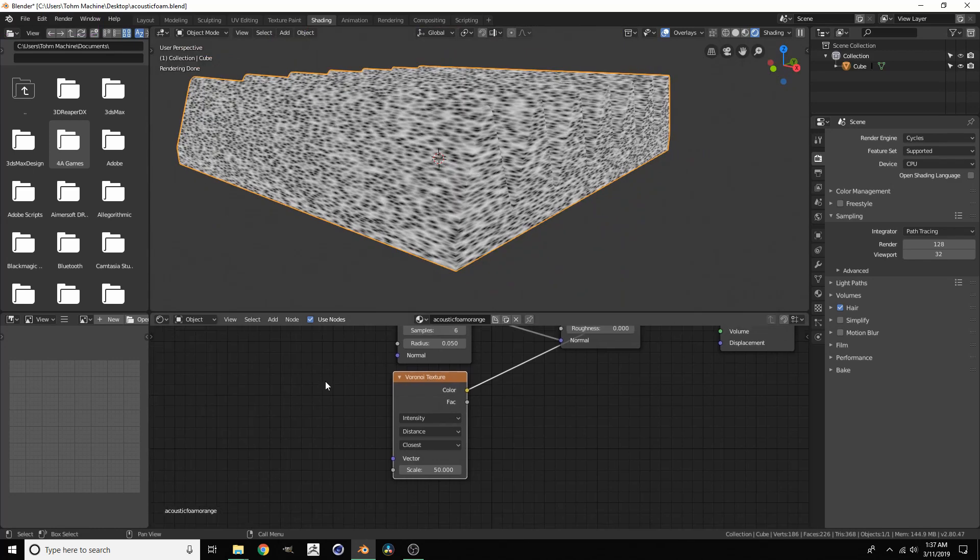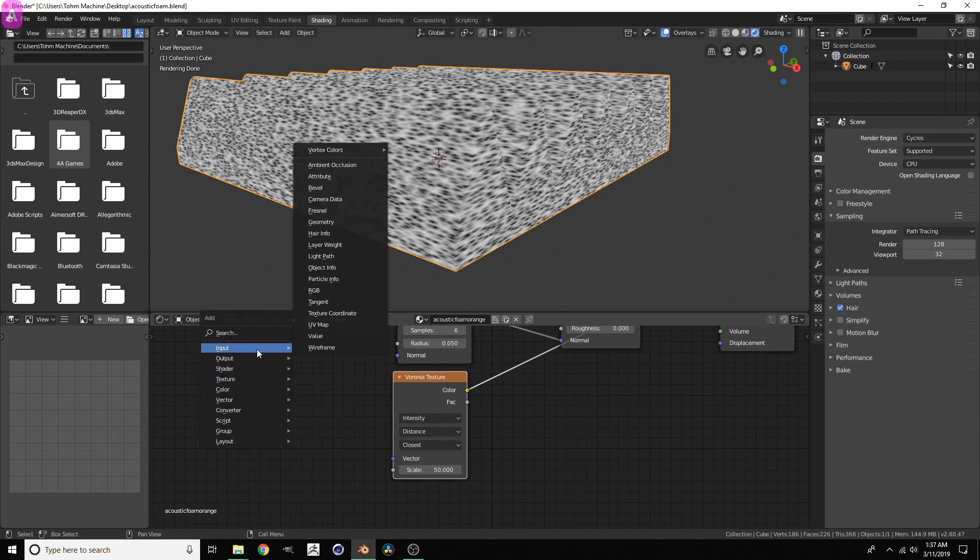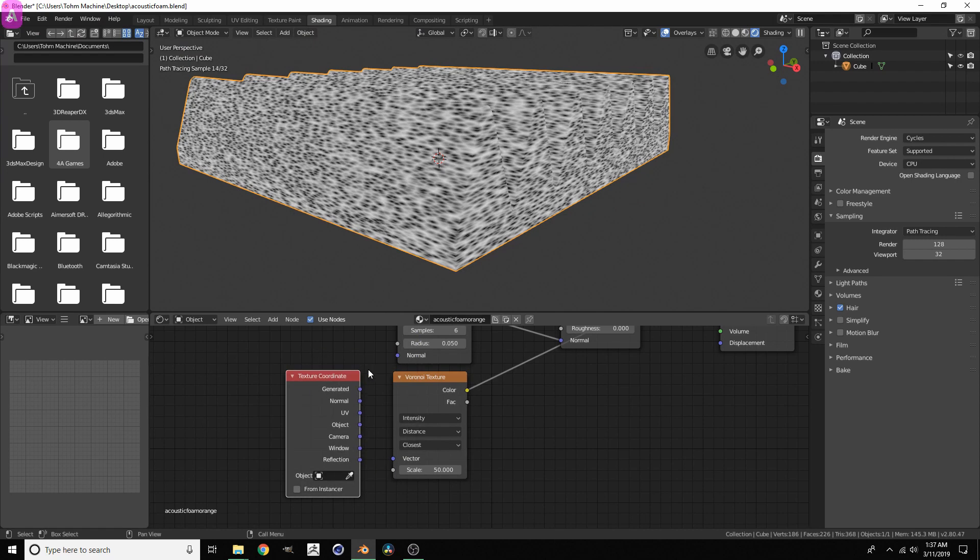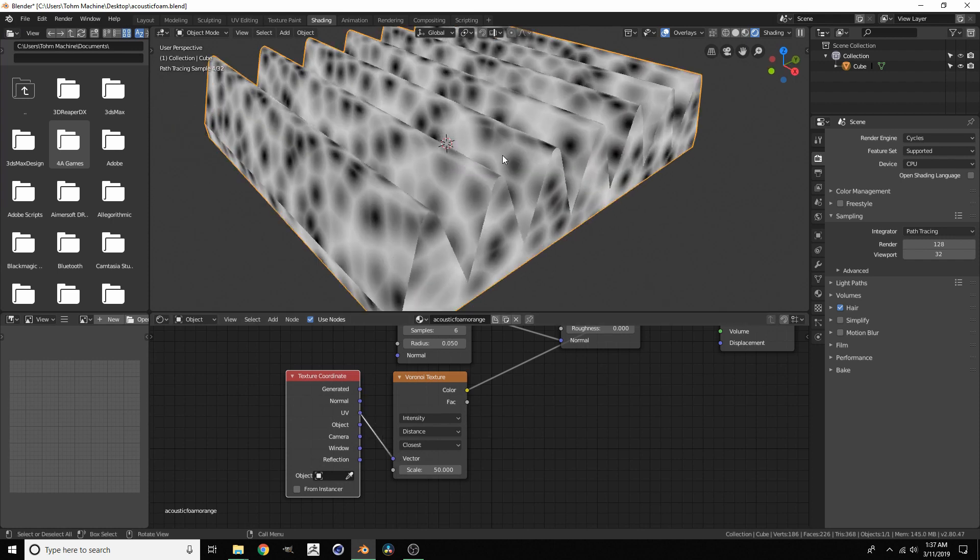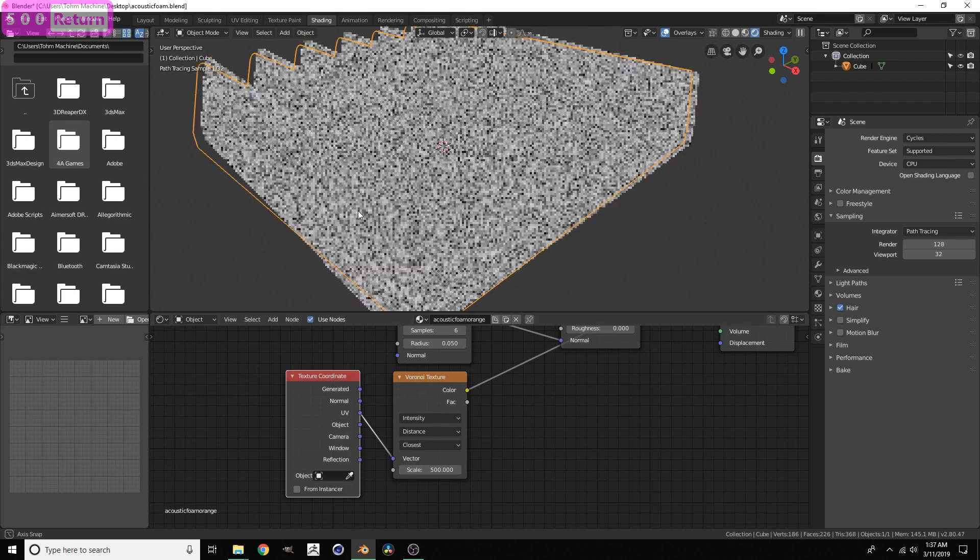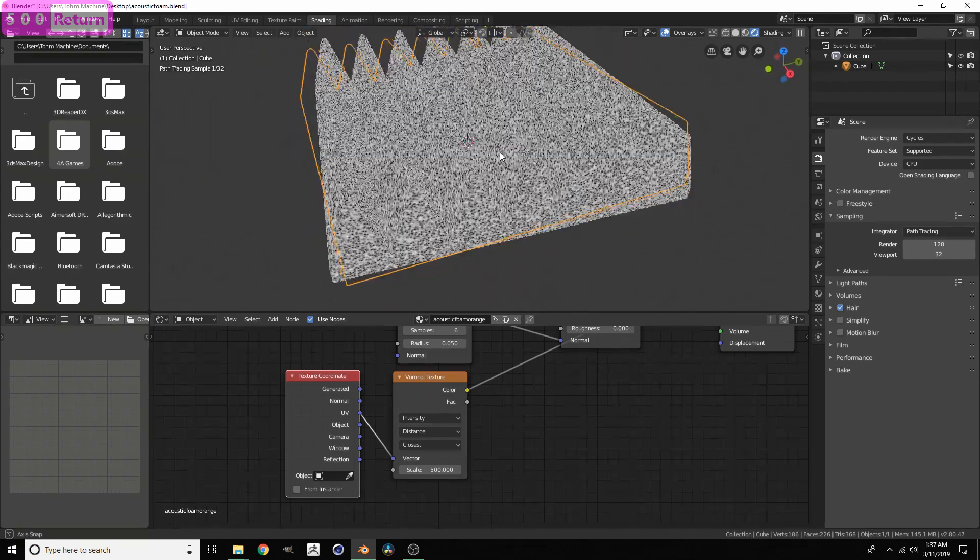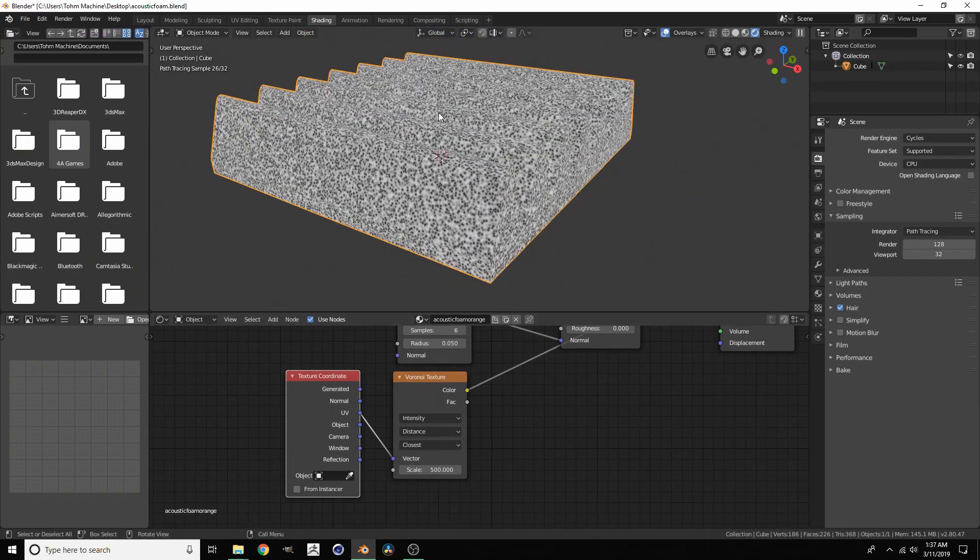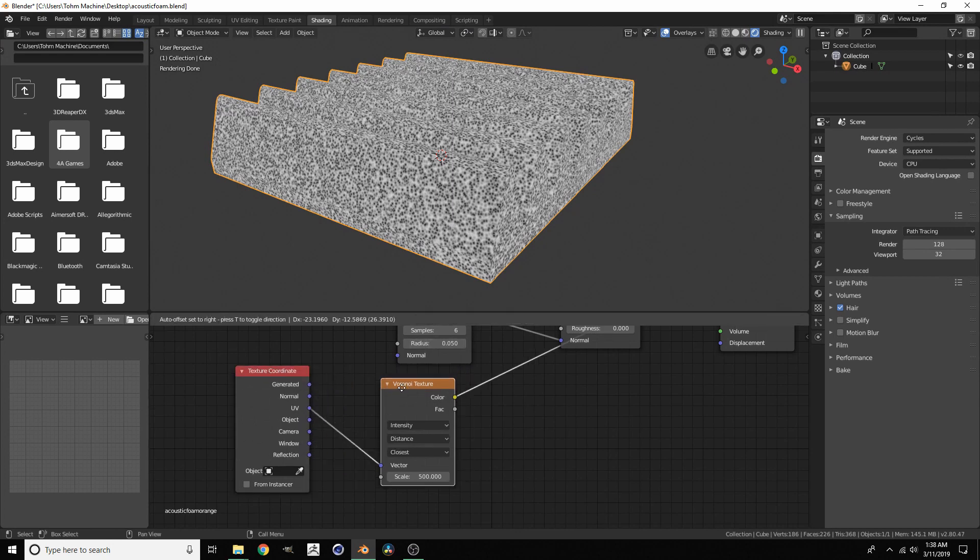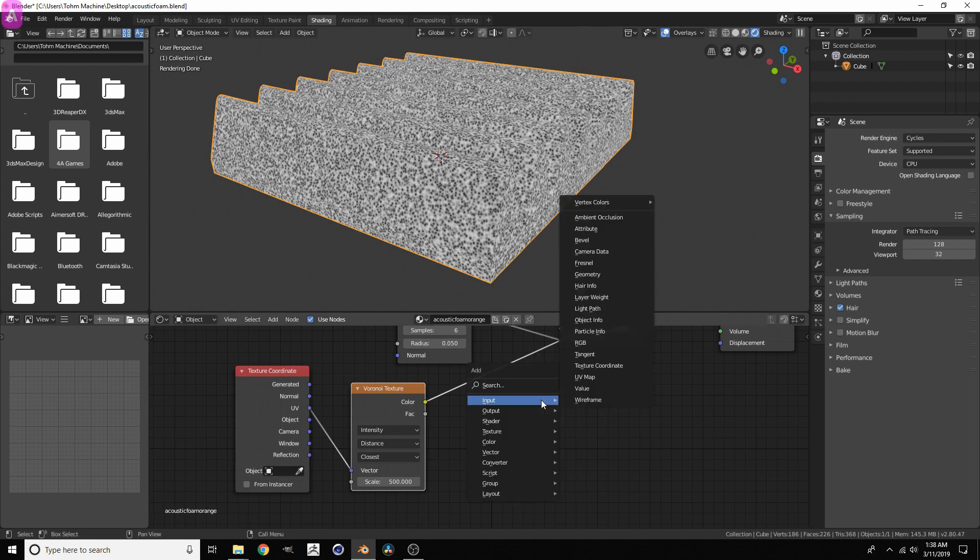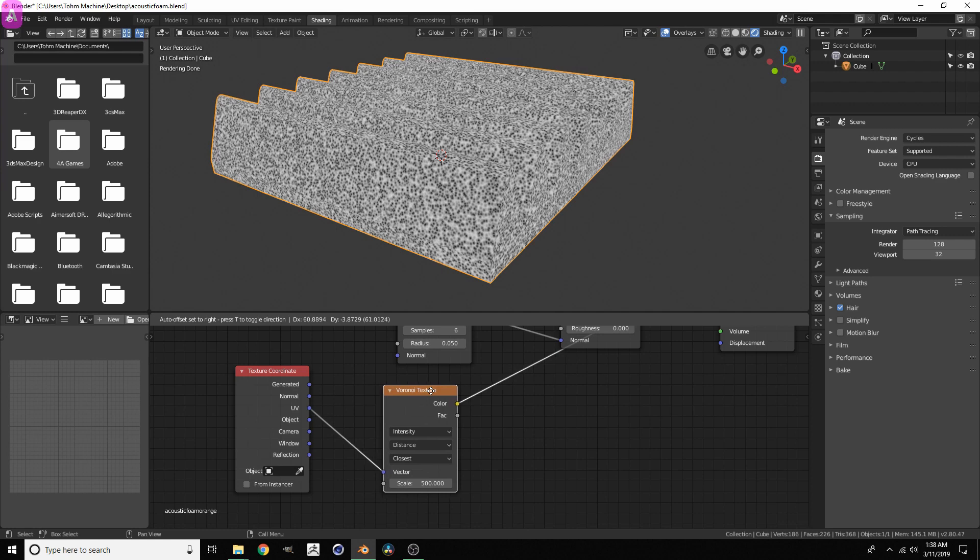If we make this a bigger scale, you're going to see that we have our voronoi on this, but it's also very stretched, which again is why we did this UV unwrapping in the first place. So now let's actually use our UV unwrap. Shift A, input, texture coordinate. So right now I think it's using generated by default. We want to change this to UV, and all of a sudden everything looks a lot better. Of course we need to make it bigger, but everything is not distorted at all.